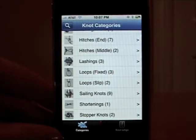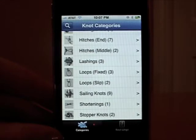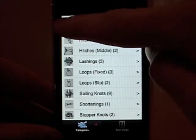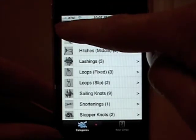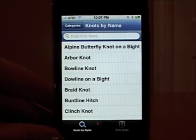You can choose which category you'd like to see here. Or if you have a specific knot in mind, you can click on the magnifying glass in the upper left corner, and you'll see an alphabetical list of all the knots.